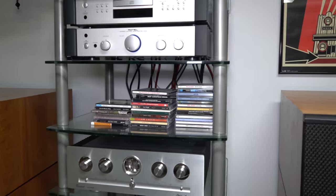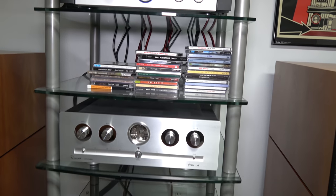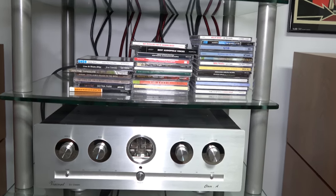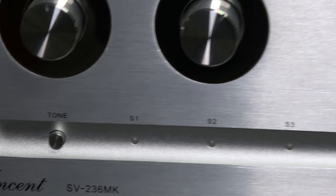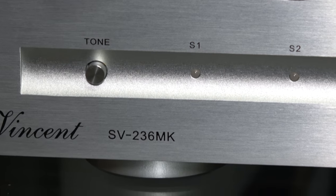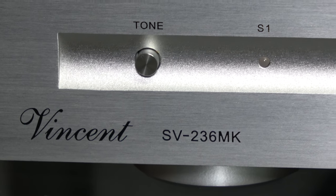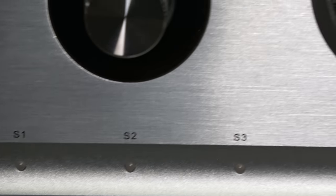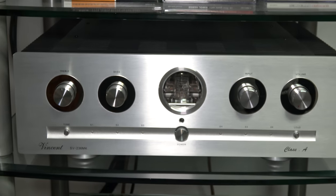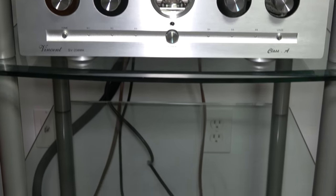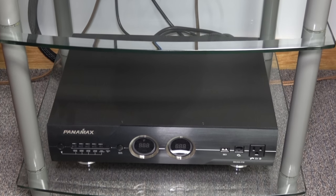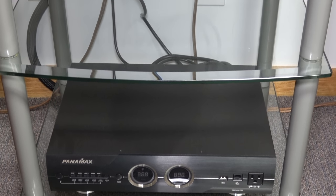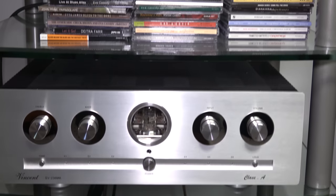It's an SV-236 MK, very nice integrated amp. Down below I have a Panamax line conditioner, it is an M5300-PM.